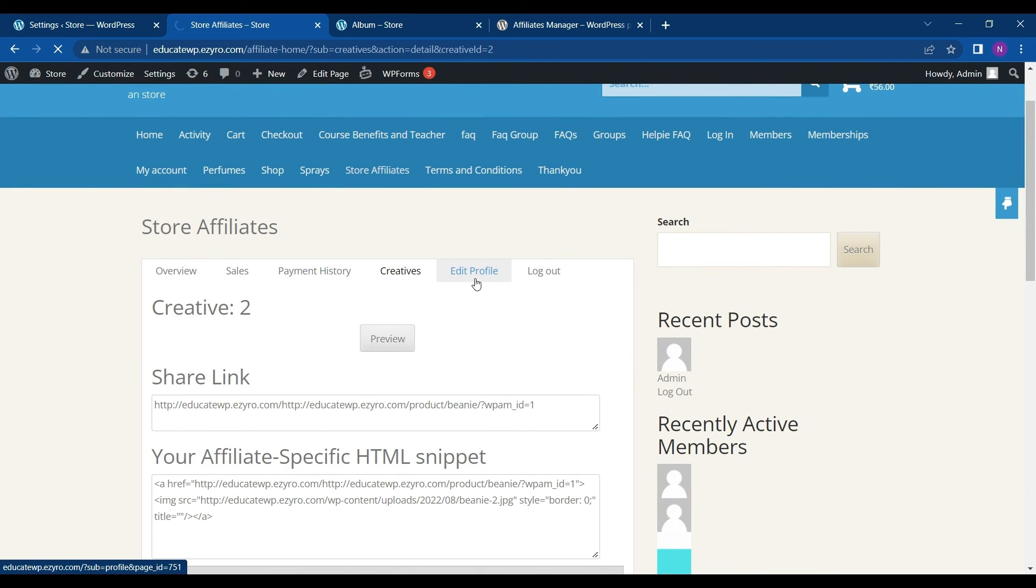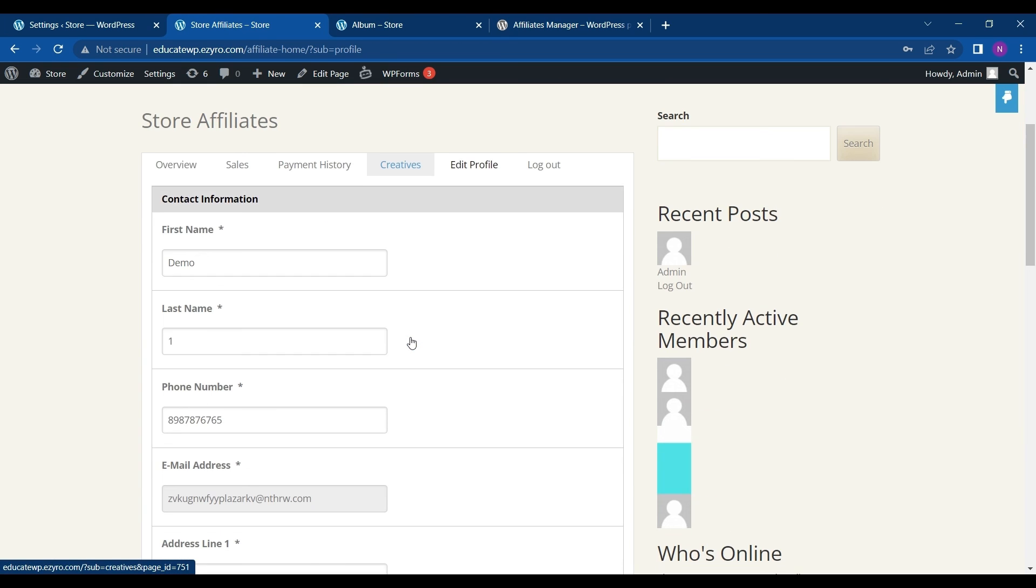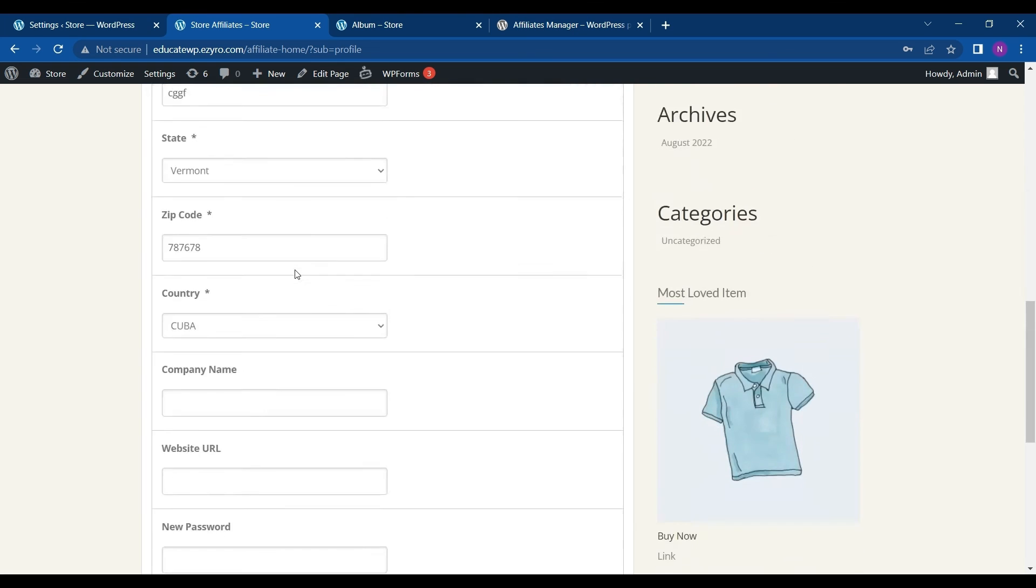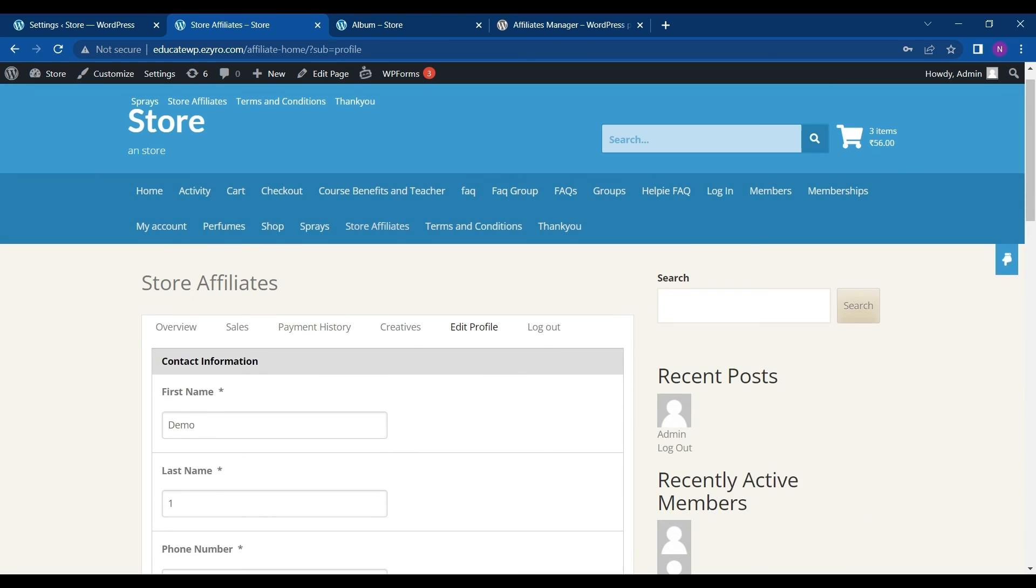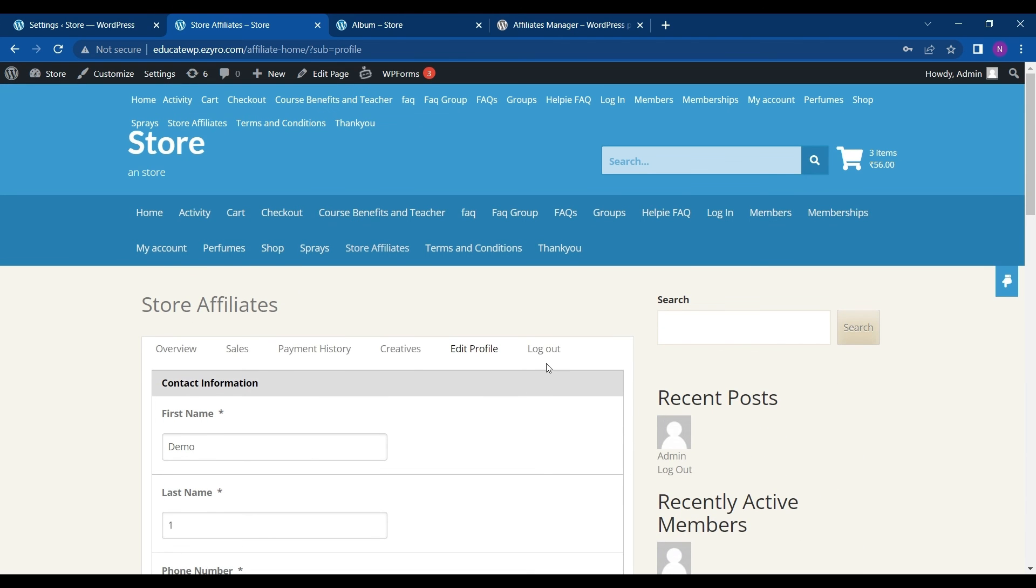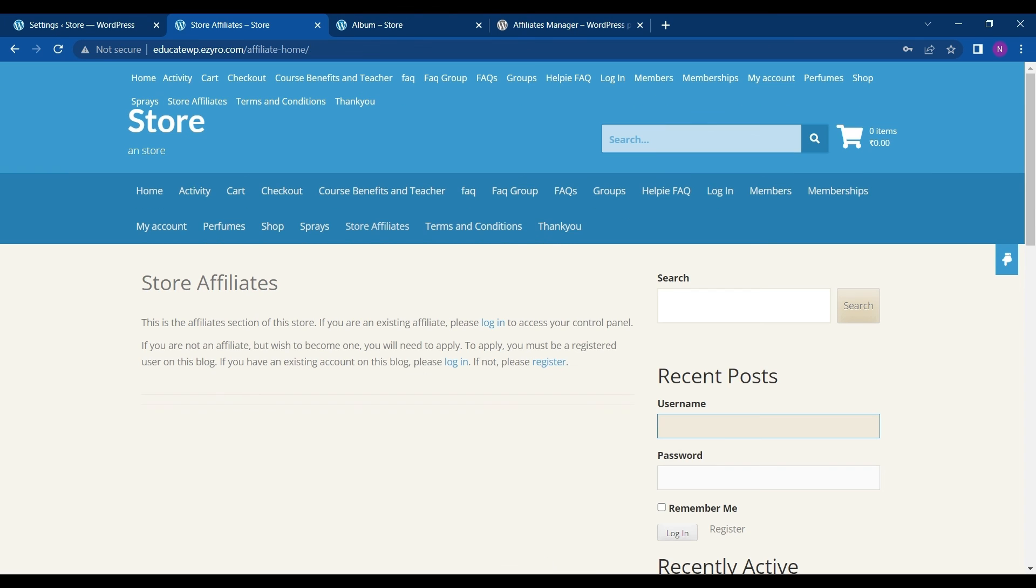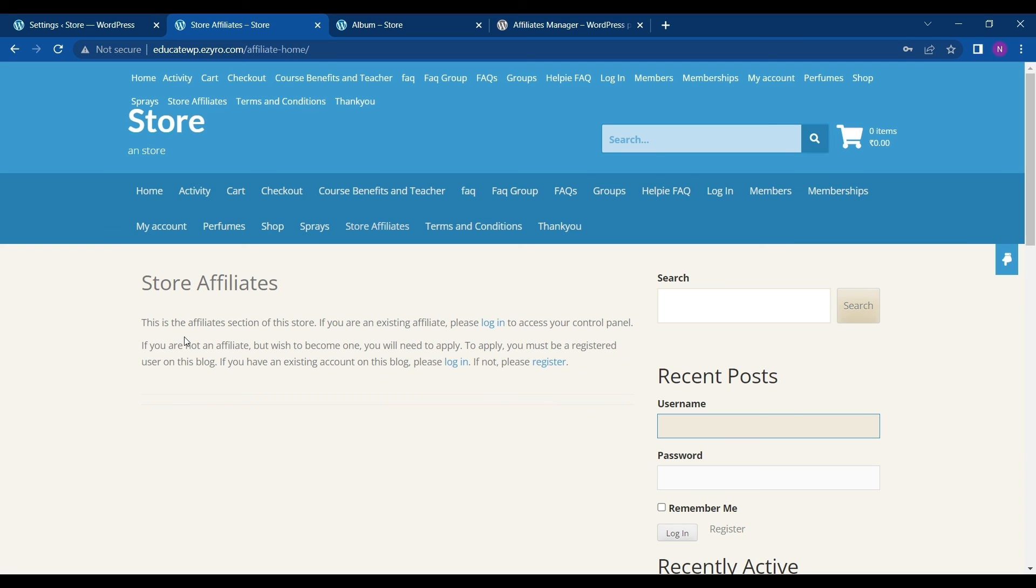Next is edit profile. Here the affiliates can edit its profile, change its name, phone number, email address, anything like this. And the last thing is logout option. So if you clicked on it, the affiliate will be logged out. So after logging out, the store affiliate will be shown this message. So if he is an affiliate, he have to login. Otherwise he have to register.